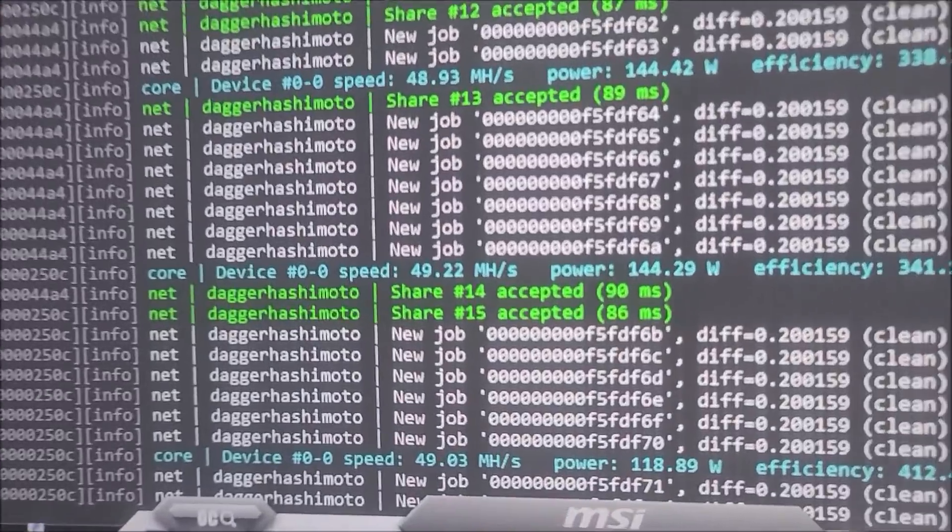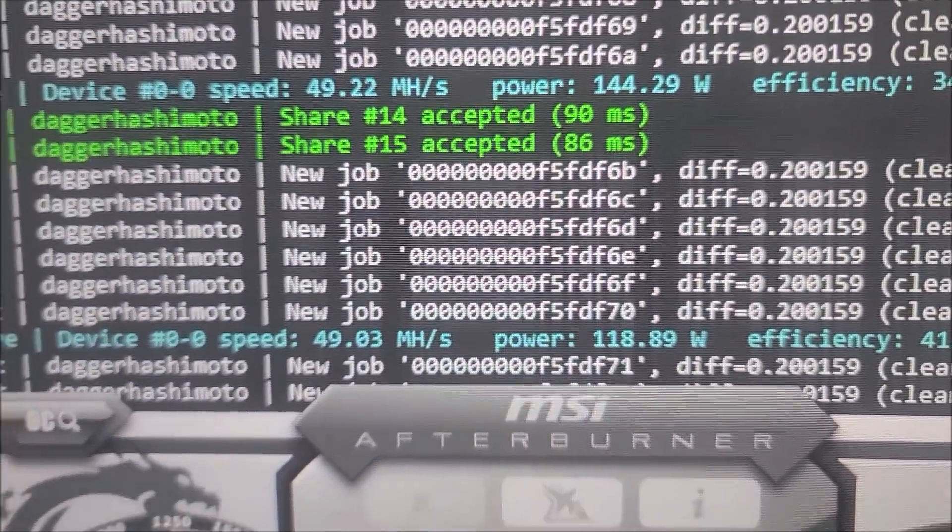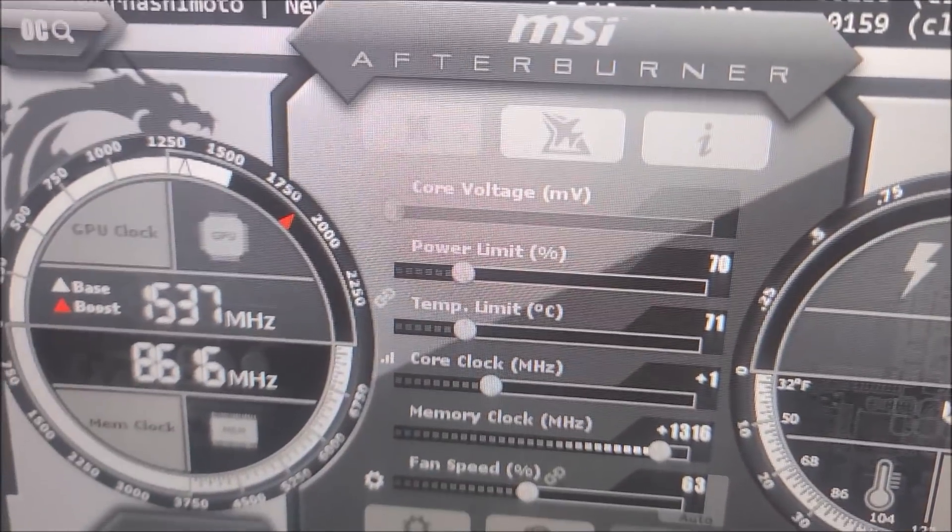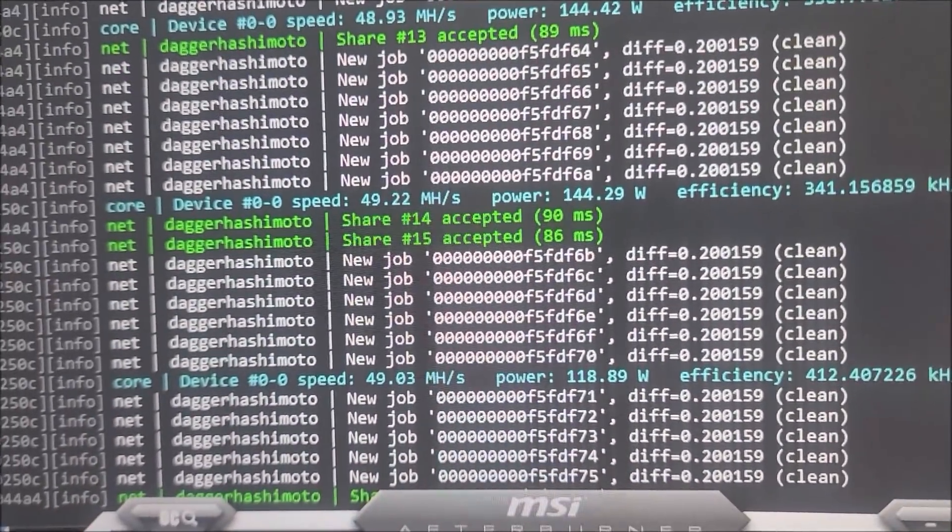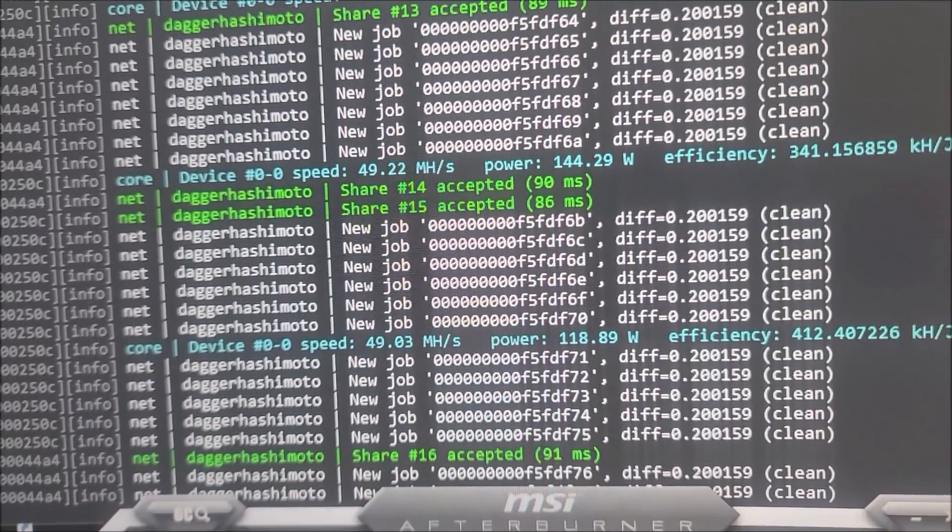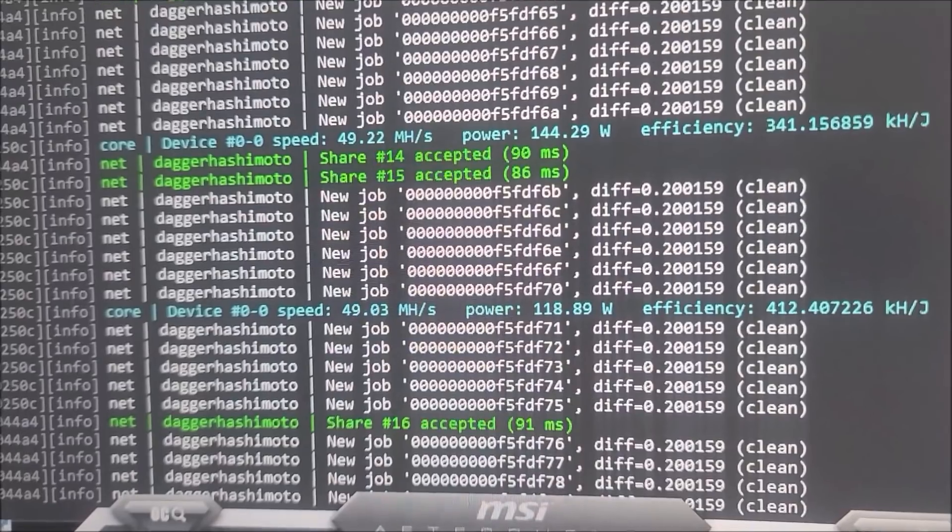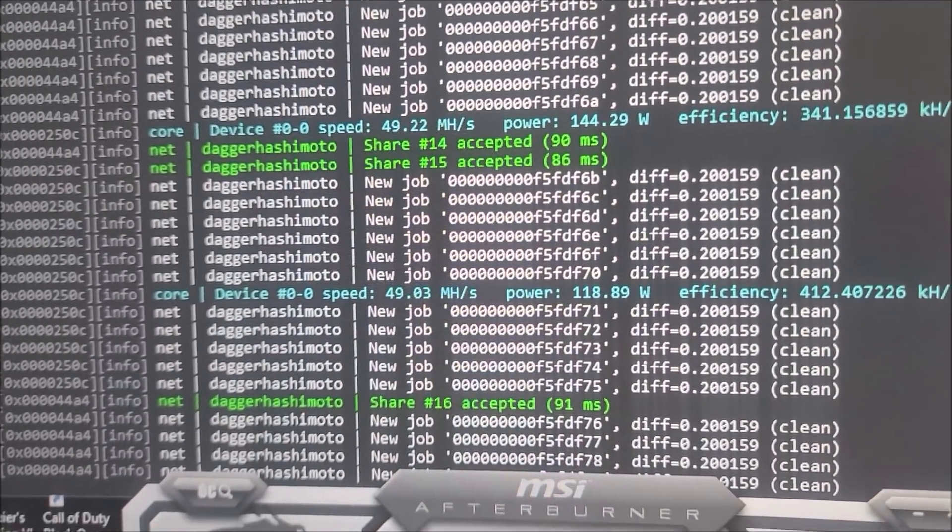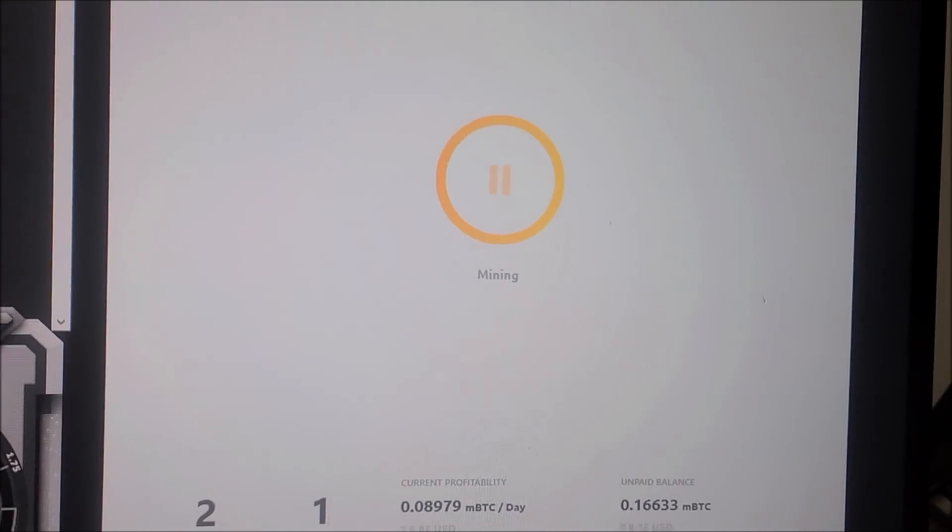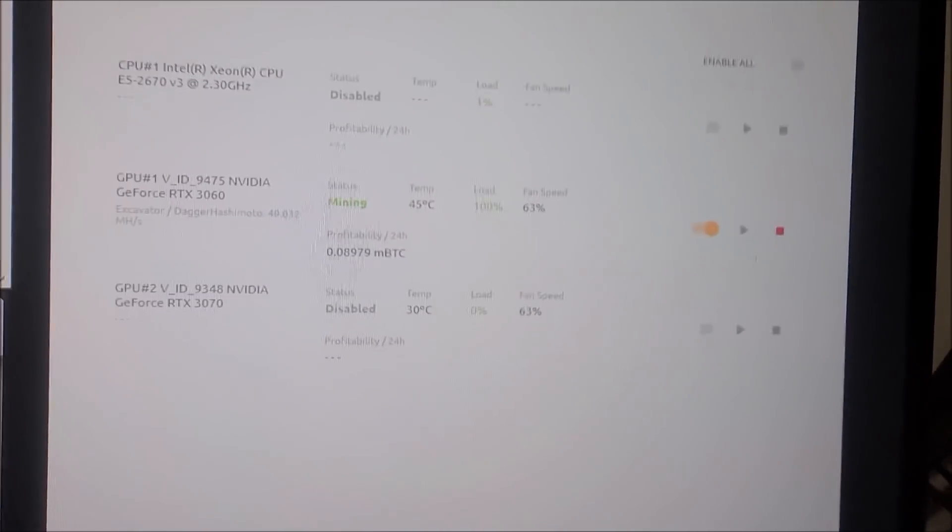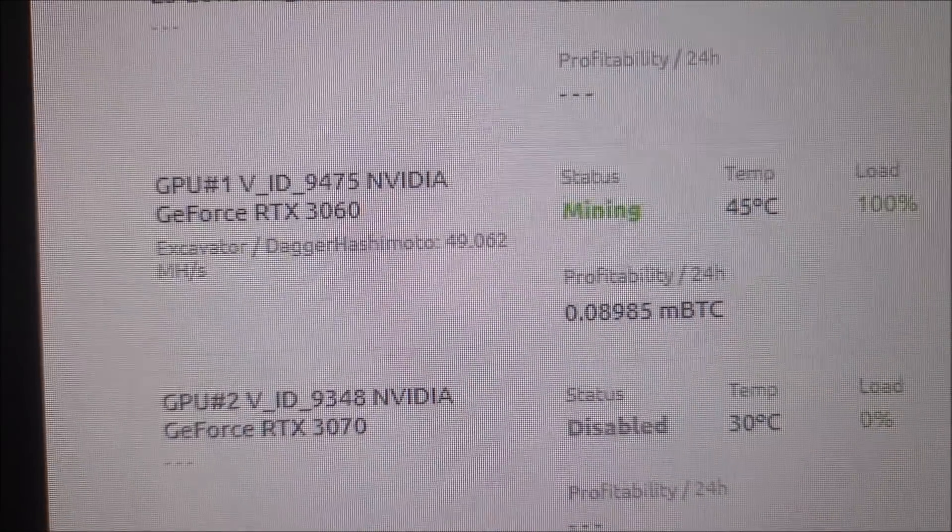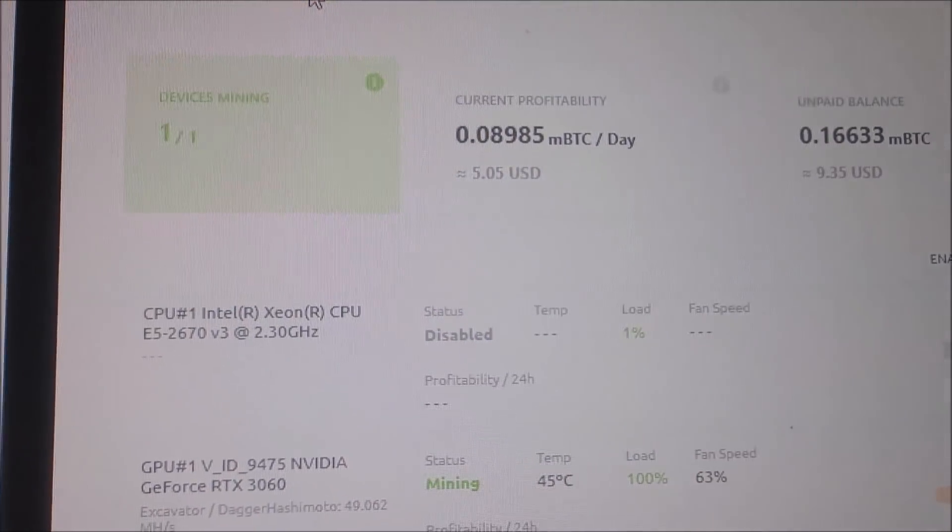But look at that, 49 megahash, 118 watts. That ain't too shabby. I believe I could probably pull the power down more if I wasn't using this as the display card. And I should be able to hit 50 megahash no problem if this was not the display card. But 49 megahash, not too shabby, and it holds ladies and gentlemen. A lot of people say like no, it just starts falling off. Nope, it holds 100%. RTX 3060 12 gig, 49 megahash, a little over five dollars a day right now.